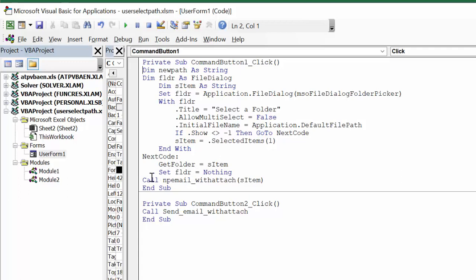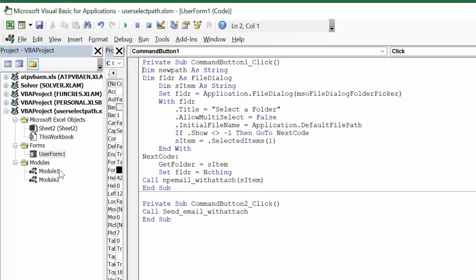Now I'm calling this macro that I wrote which is newPath email with attachment, and I'm bringing with me the sItem that we have, that we have got from this one here where we've selected it. Now let me bring up the new path email.